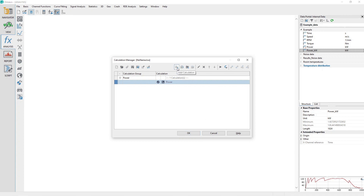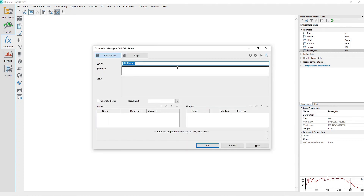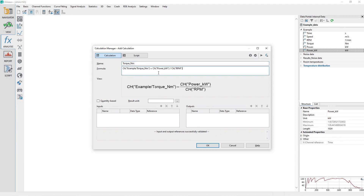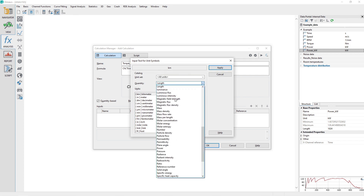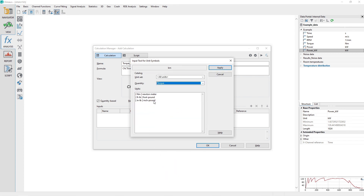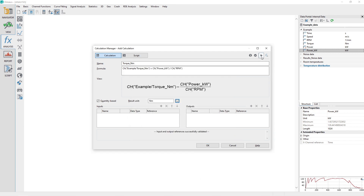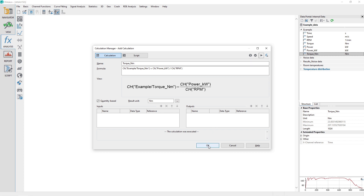Assign a name of Torque Newton Meters. Enter the formula as shown. Check the Quantity Based checkbox and set the result unit to Newton meters by looking under Quantity equals Torque and selecting Newton meters. Click the Run button at the top right toolbar to see the result, then click the OK button to close the Calculation Manager Add Calculation dialog.